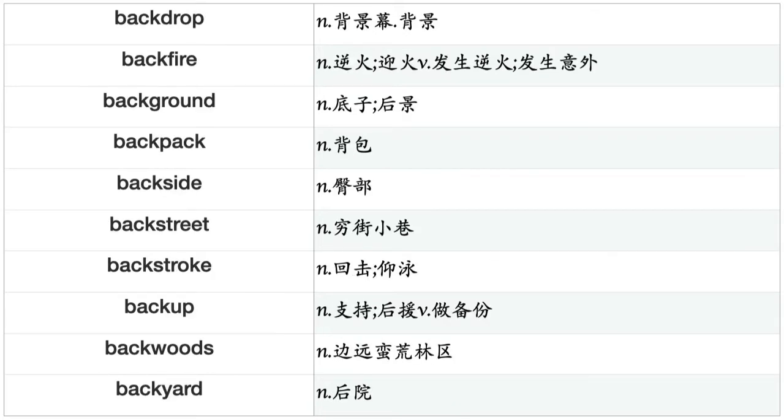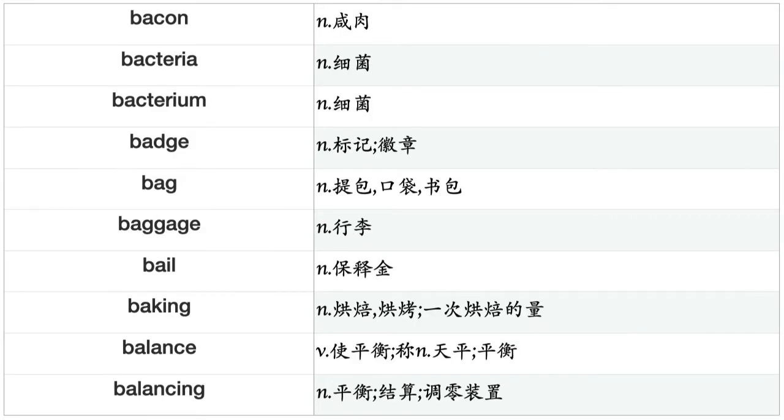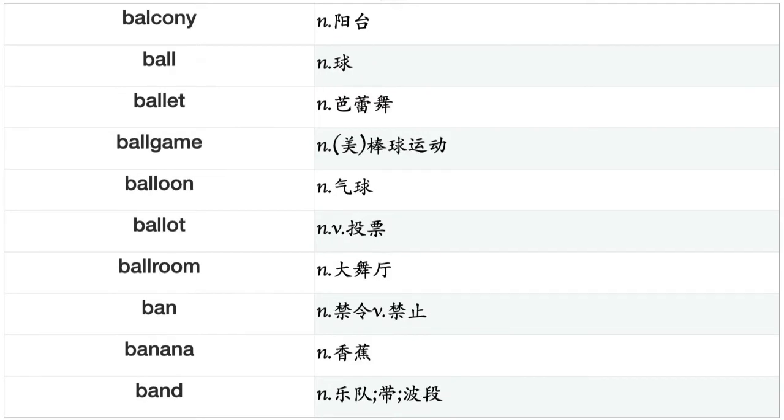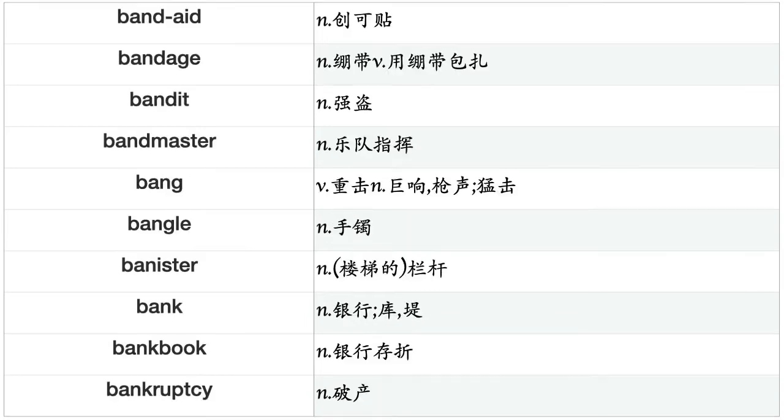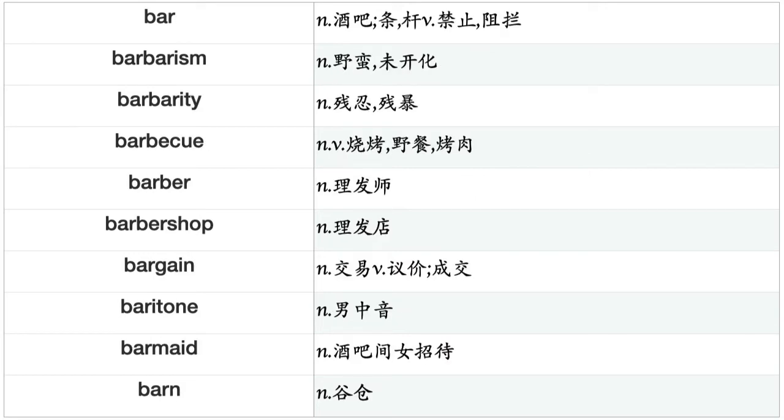Backdrop, backfire, background, backpack, backside, backstreet, backstroke, backup, backwards, backyard, bacon, bacteria, bacterium, badge, bag, baggage, bail, baking, balance, balancing, balcony, ball, ballet, ballgame, balloon, ballot, ballroom, ban, banana, band, band-aid, bandage, bandit, bandmaster, bang, bangle, banister, bank, bankbook, bankruptcy.